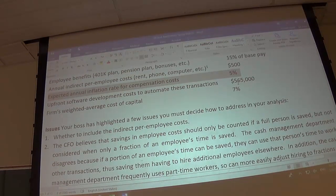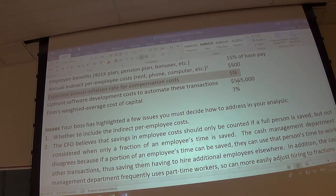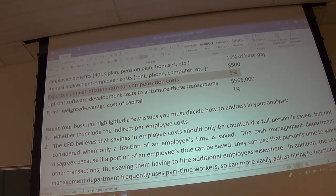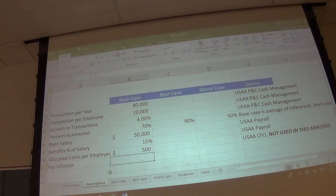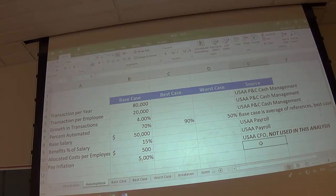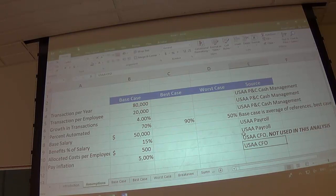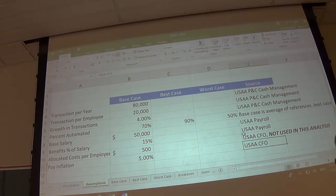The $50,000 salary won't stay flat — there will be raises. USAA pays employees a bit faster than inflation because they're getting promoted. The official number is 5%. Label it 'Pay inflation,' enter 5%. This comes from USAA's CFO as part of the official forecasting process. Since benefits are a percentage of salary, when we inflate salary by 5%, benefits automatically inflate as well.